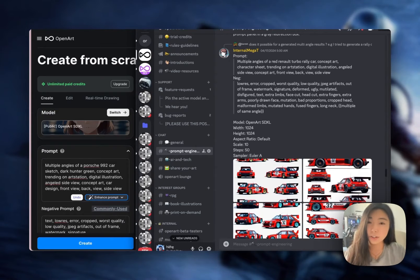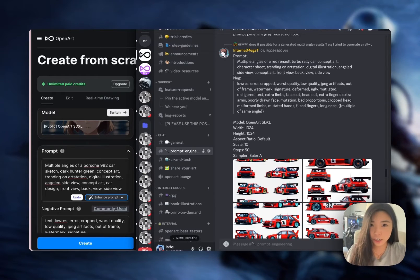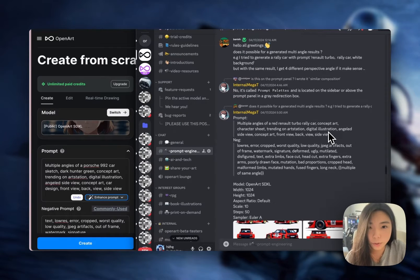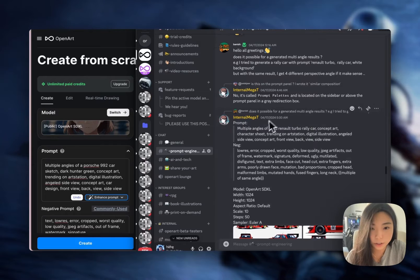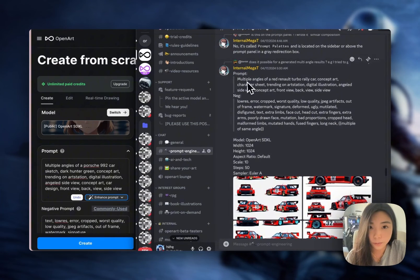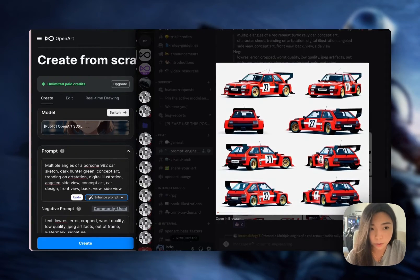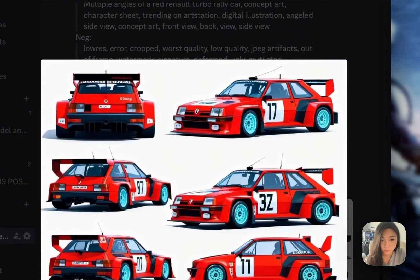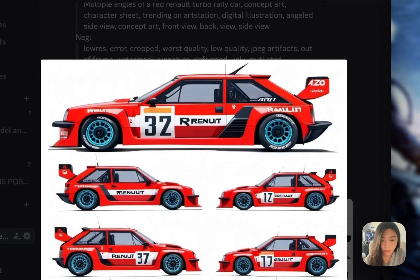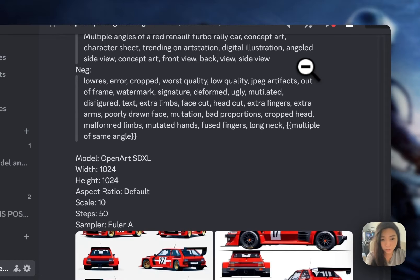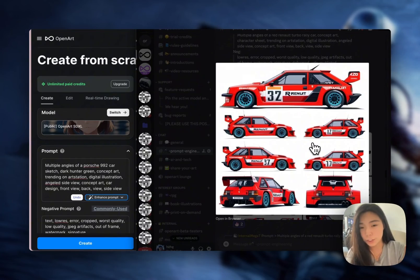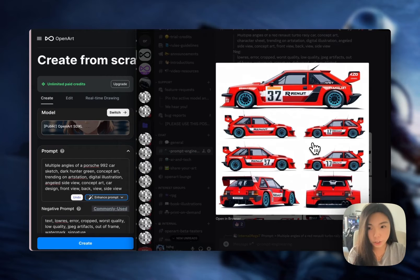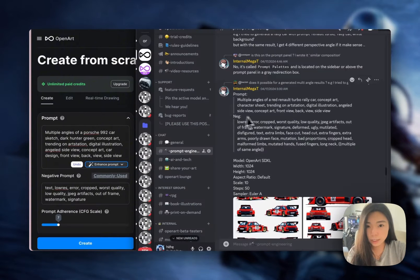This video is on how to generate a multi-angle view sheet of a car. A few days ago we got a great question about generating a rally car, and someone in our server gave a great prompt engineering solution. Today we're going to take it one step further. The key term for this video is a character sheet, or a turnaround sheet.